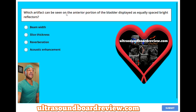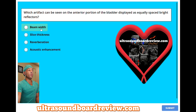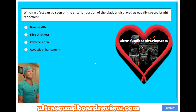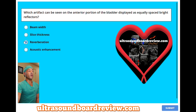Which artifact can be seen on the anterior portion of the bladder displayed as equally spaced bright reflectors? A, beam width. B, slice thickness. C, reverberation. Or D, acoustic enhancement? The answer is C, reverberation.